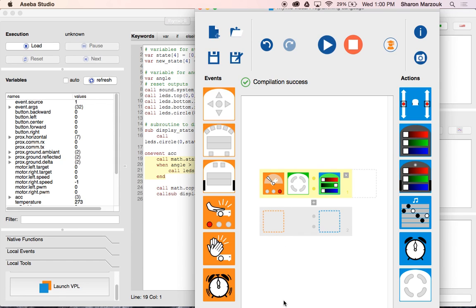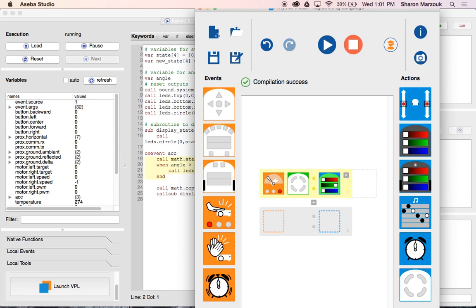The third accelerometer option lets Thymio react depending on what angle it's at — like if it's falling down, or on a roller coaster. There are even ways to program it so it can balance on top of a yoga ball. I'm going to hit play, and when I tilt Thymio back at the same angle shown in the picture — there it turns green!